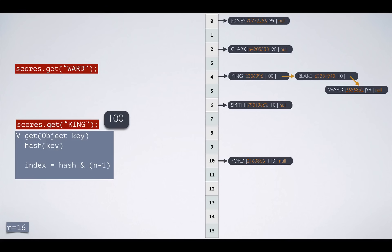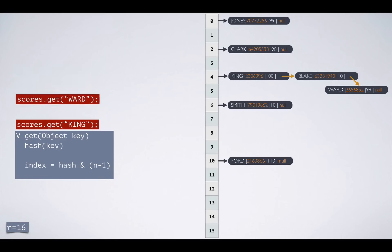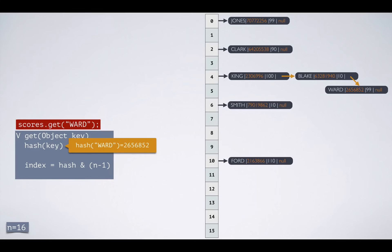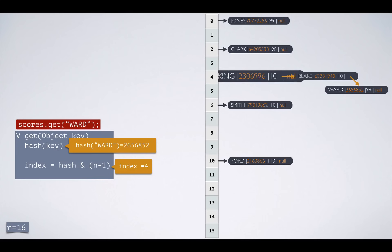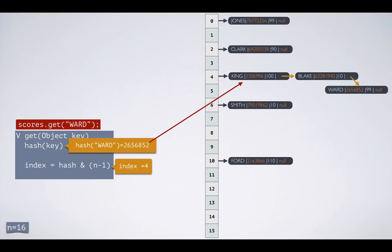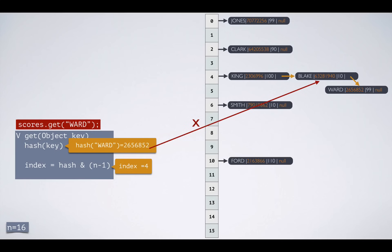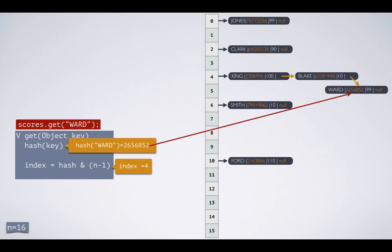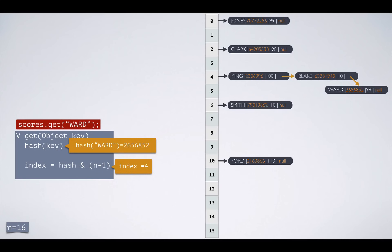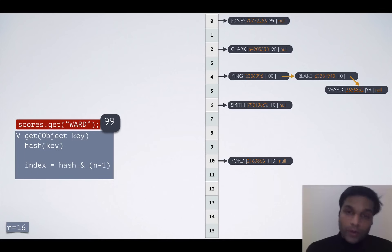Now let's see how scores.get('ward') works. The hash for 'ward' is computed and the possible index is 4. The entry at index 4 is king's node — the hash codes don't match, so we skip to the next node. That is blake's node — hash codes don't match again, so we move to the next entry. At ward's node, the hash codes match, and then the equals comparison on the key also passes — so the value 99 is returned. That is how map lookup works in HashMap.